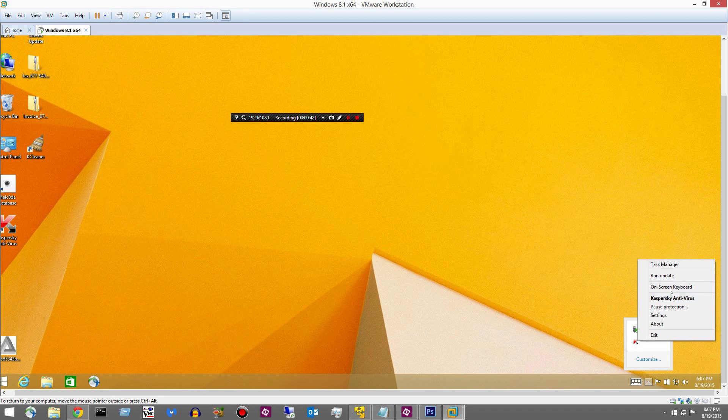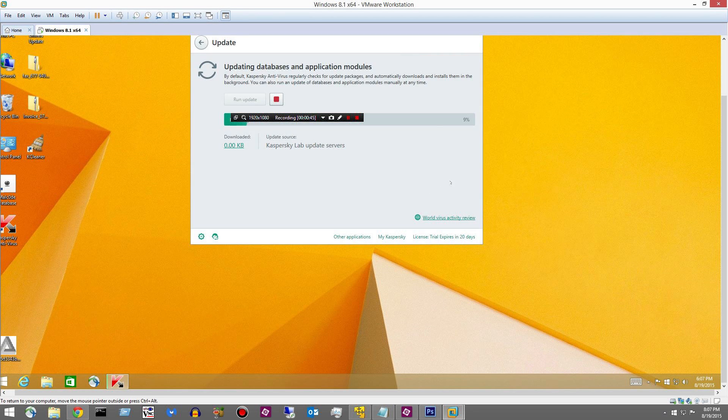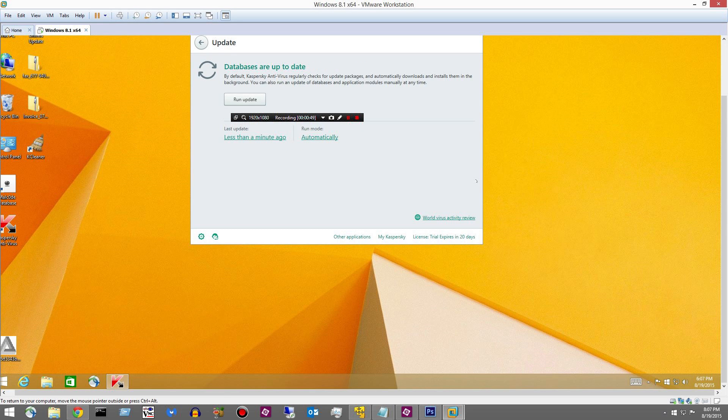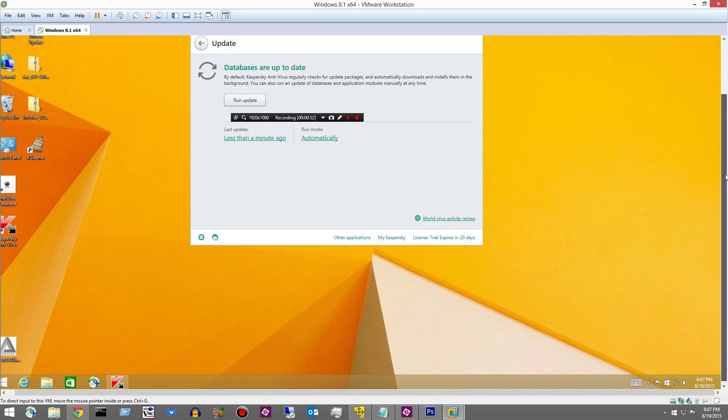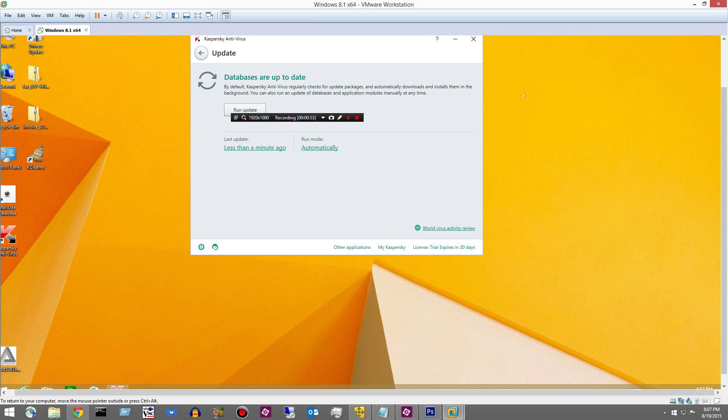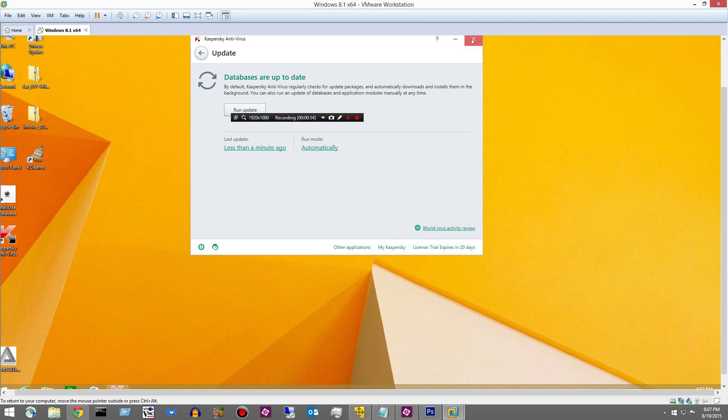Let's go ahead and run an update. Alright. You can see it updated really quickly because I just updated it. Hang on a second, I've got to quiet the dog.